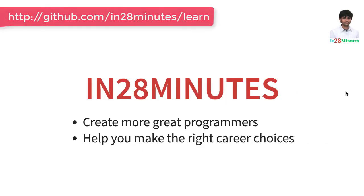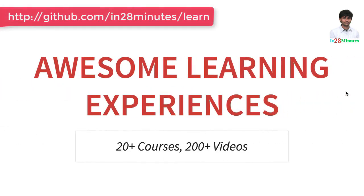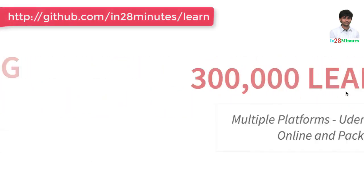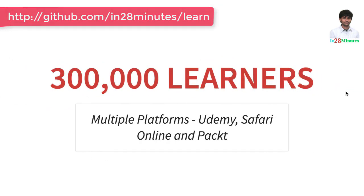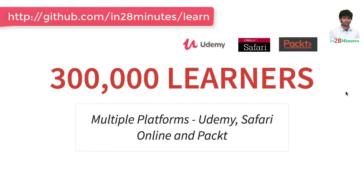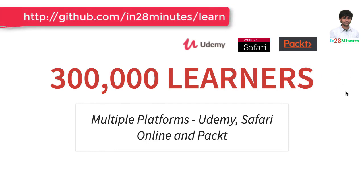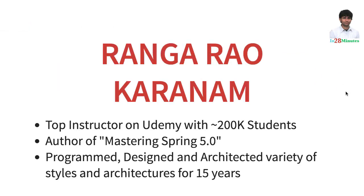Welcome to this video from In28Minutes. Thanks for helping us provide awesome learning experiences to more than 300,000 learners across multiple platforms: Udemy, Safari, and Pact. Let's welcome our lead instructor Rangarau Karnam.